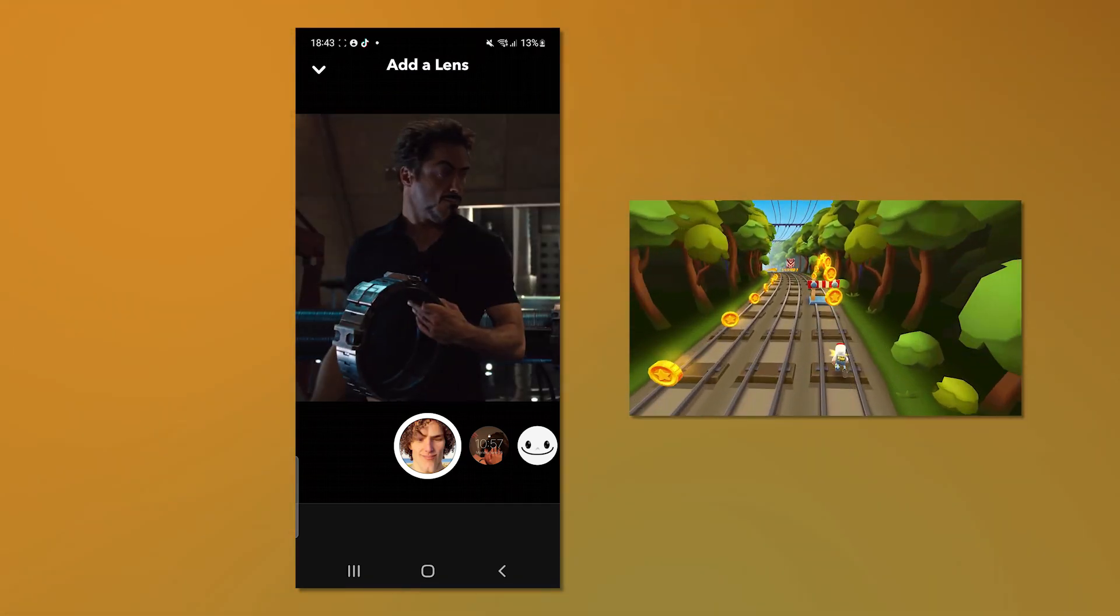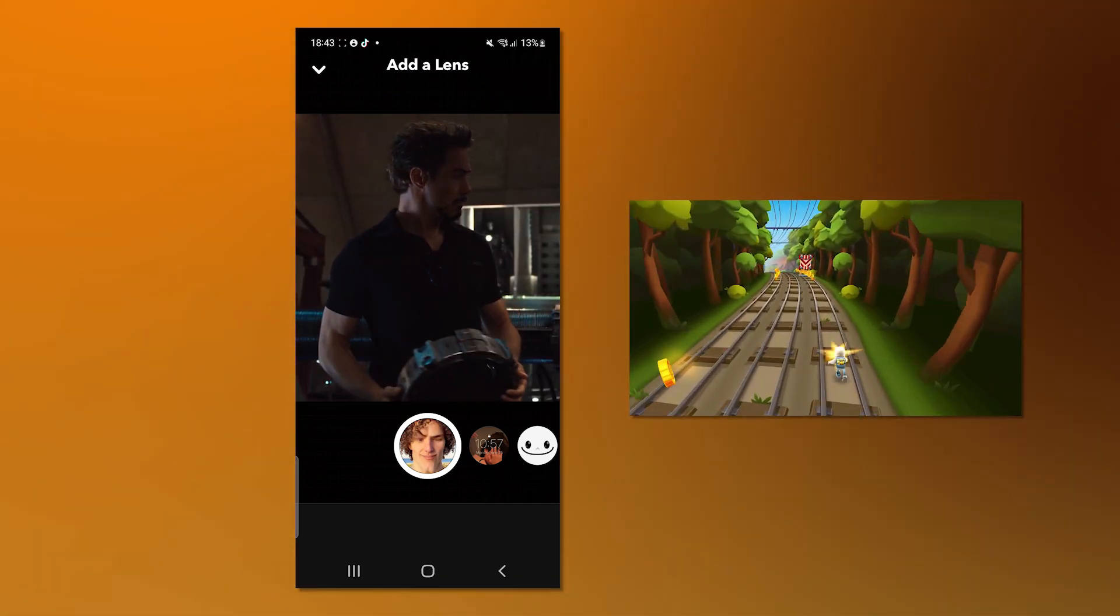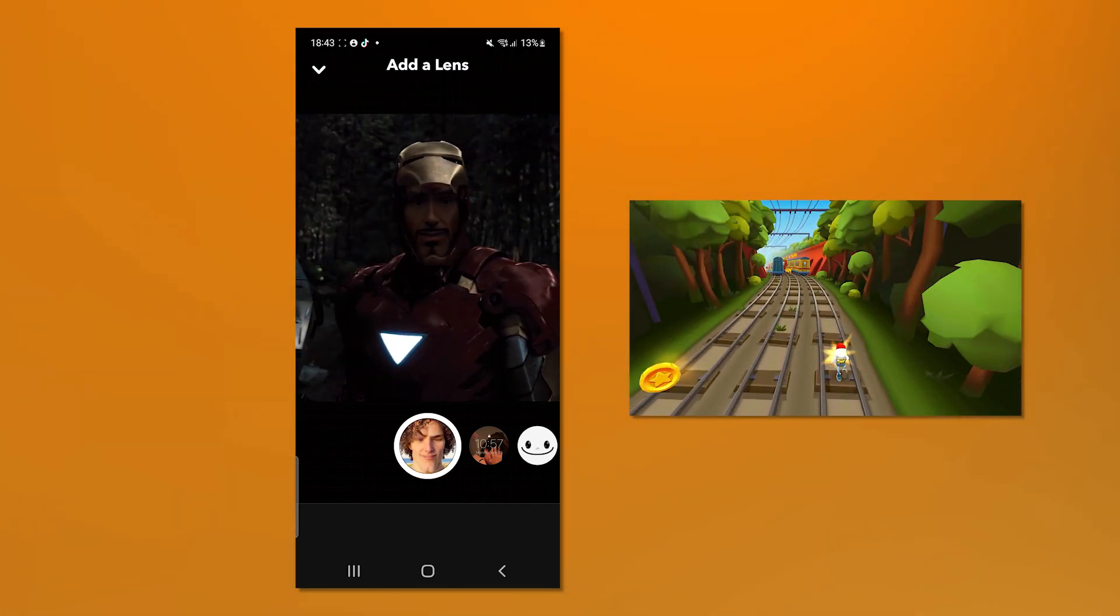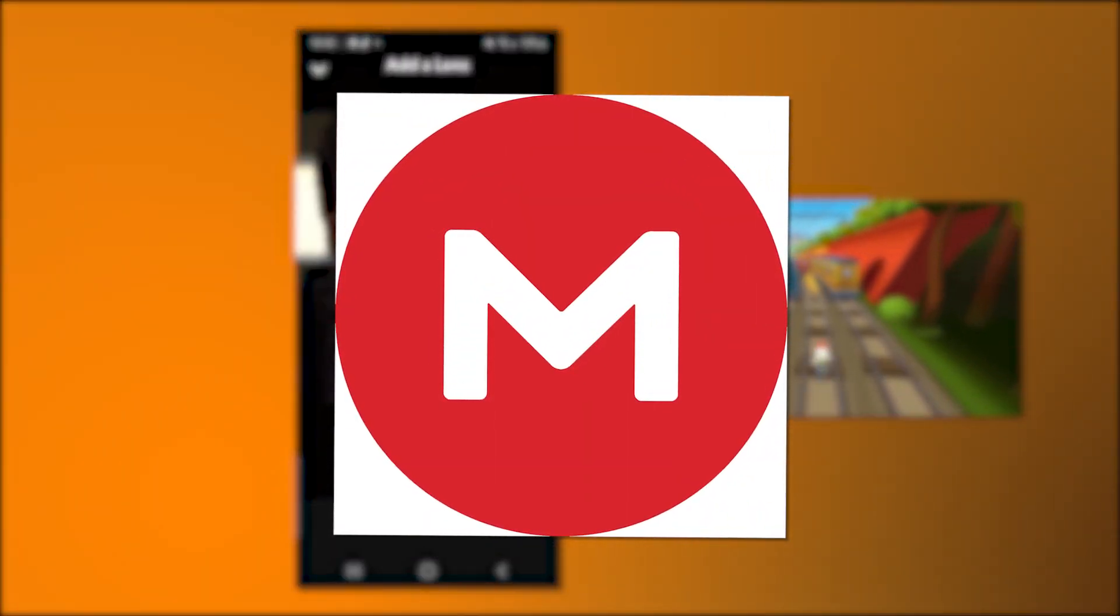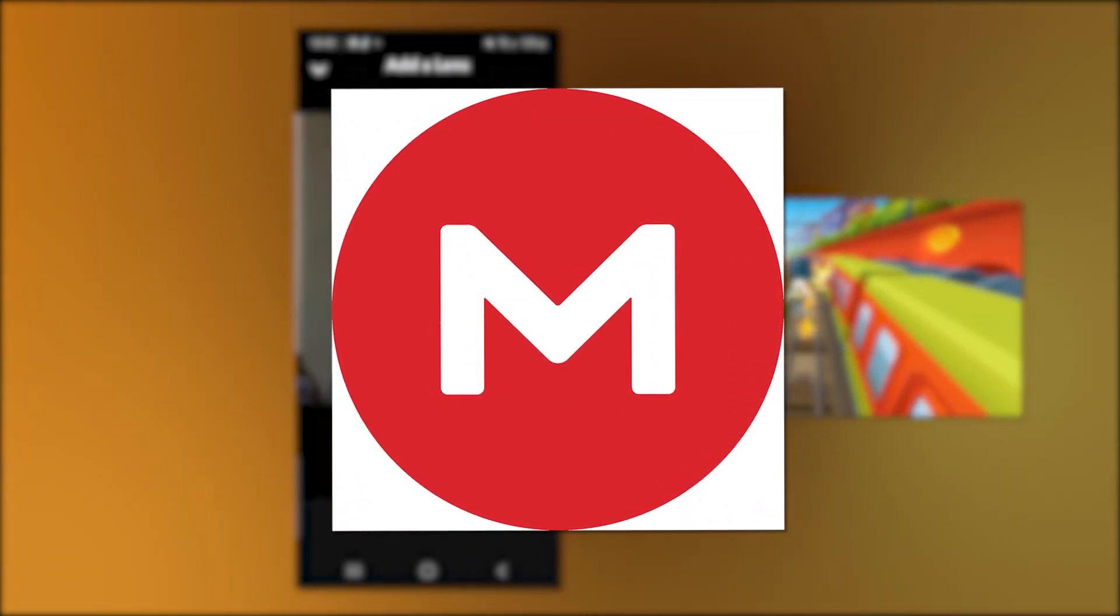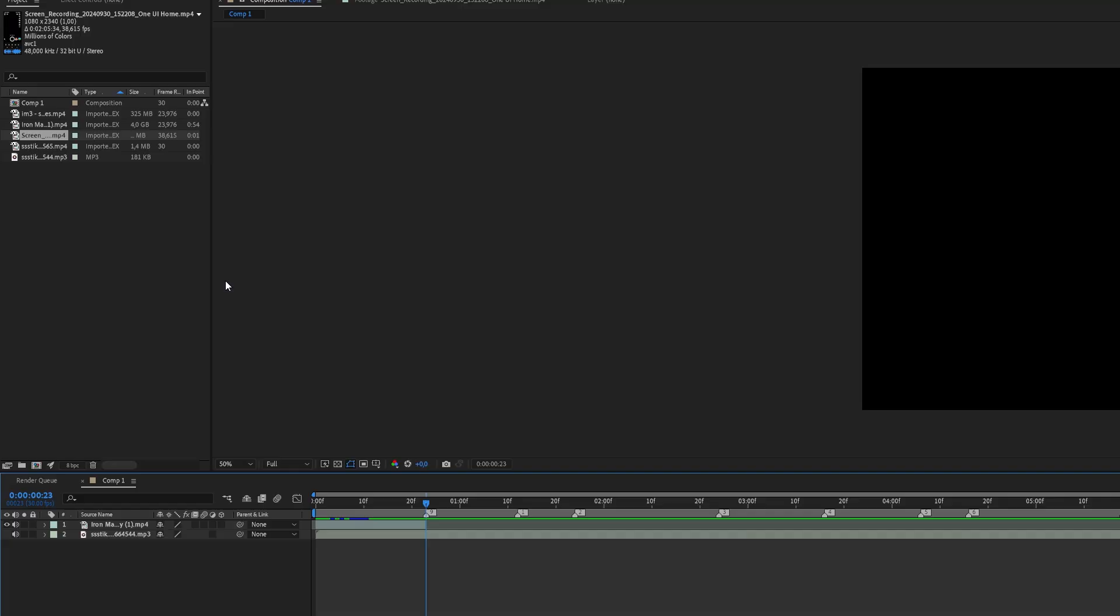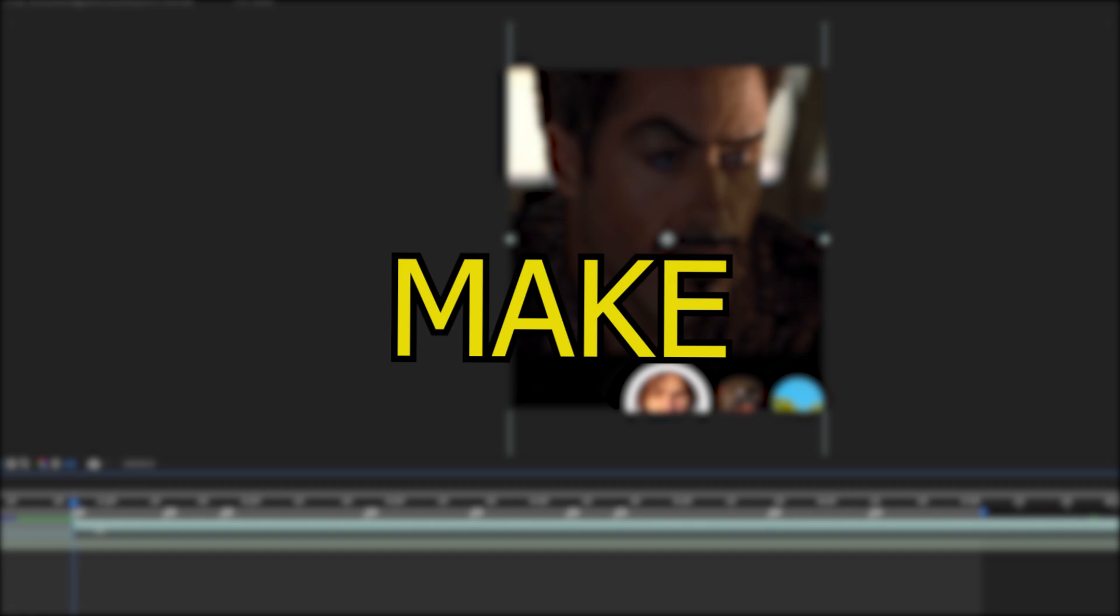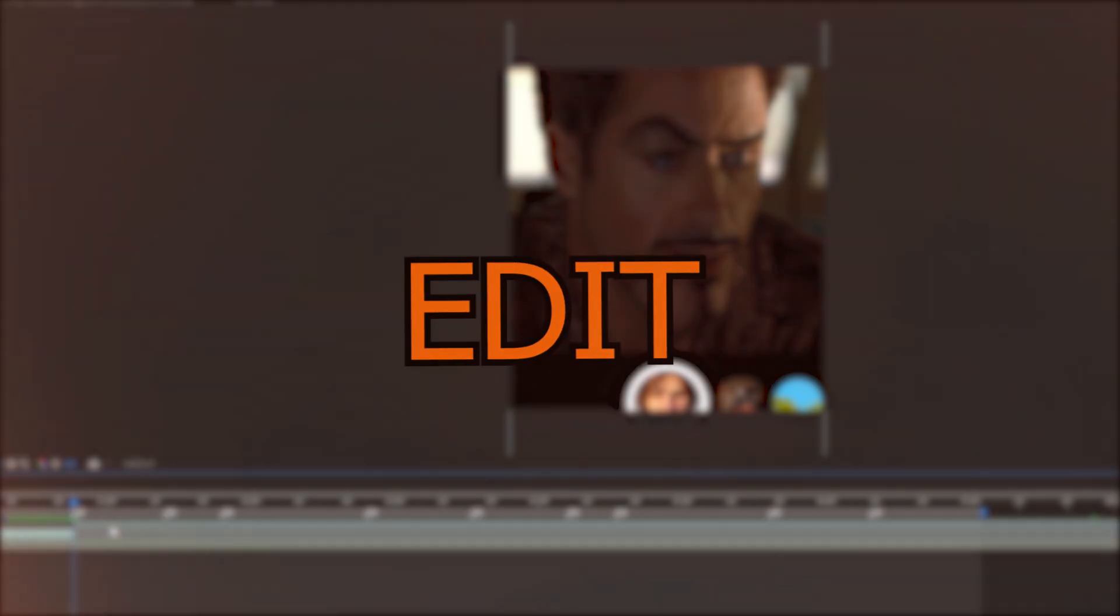Alright, perfect. Now, once you finish your screen recording, just send it to you on Mega or whatever you want to do to get it on your PC. And put it onto your timeline. And now we will make the edit.